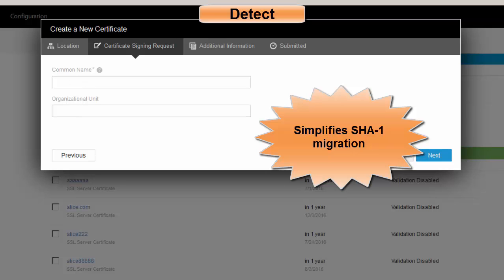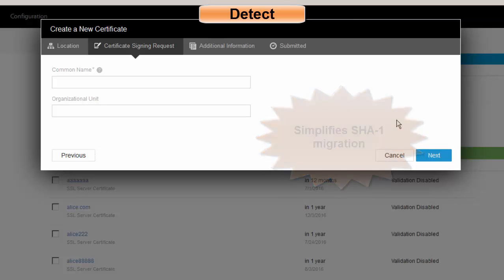They only need to enter two sets of data, hit the next button, and they're finished. They don't have to generate CSR. They don't have to generate key material. And so if you look at moving from SHA-1 to SHA-2, we're automatically going to give that user a replacement certificate moving from SHA-1 to SHA-2. Really simple.